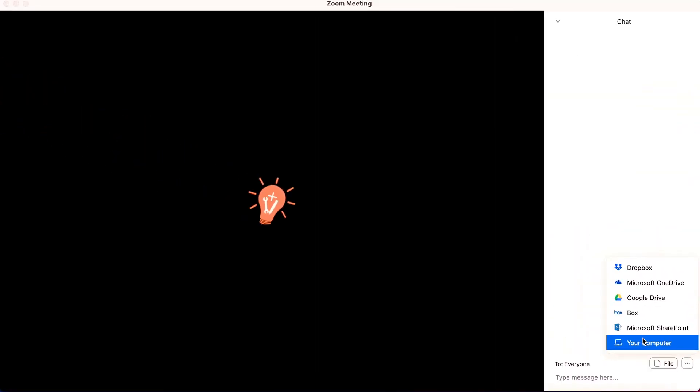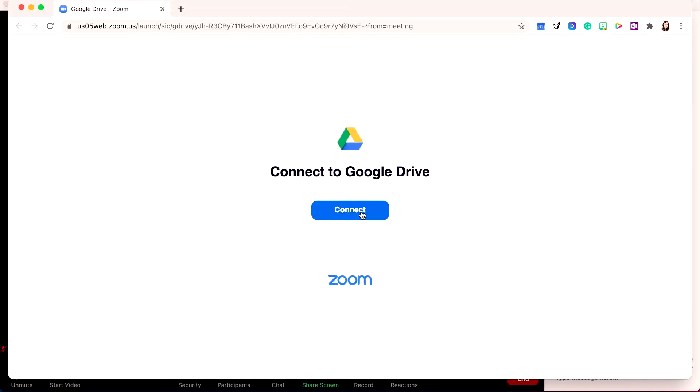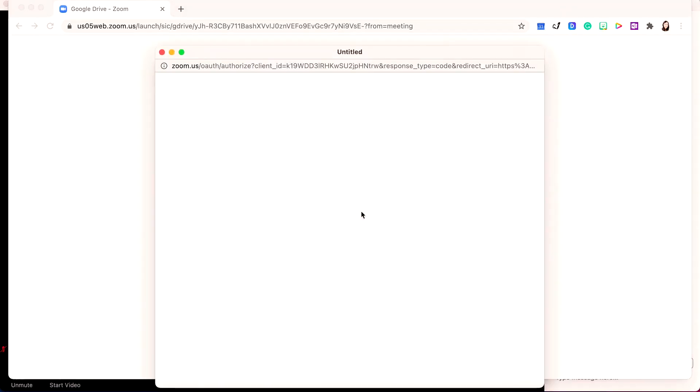If you're going to use cloud or web-based storage like Google Drive, you're going to need to enable Zoom access to your Google Drive. You can do that by clicking on Connect. In a separate web browser, it'll then ask you to choose your account settings.